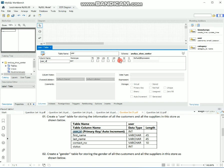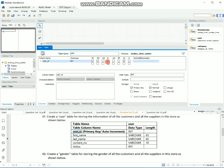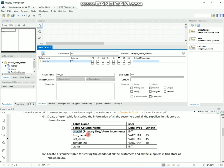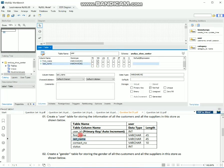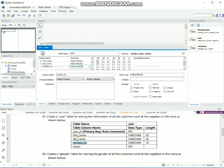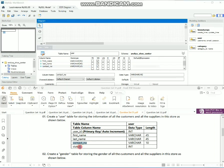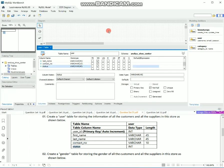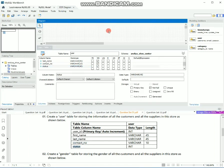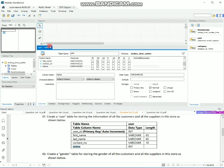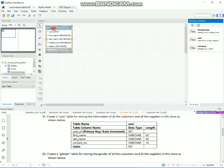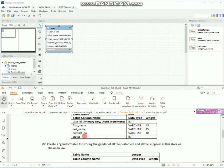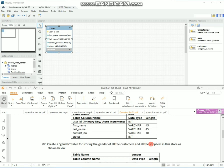You can use auto-increment for the primary key. In this video, you can add the user table. You can add the user table to the view and add the user table with the columns.